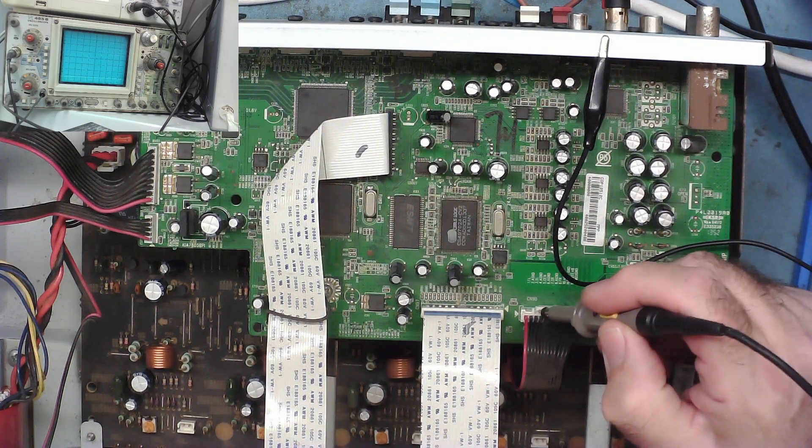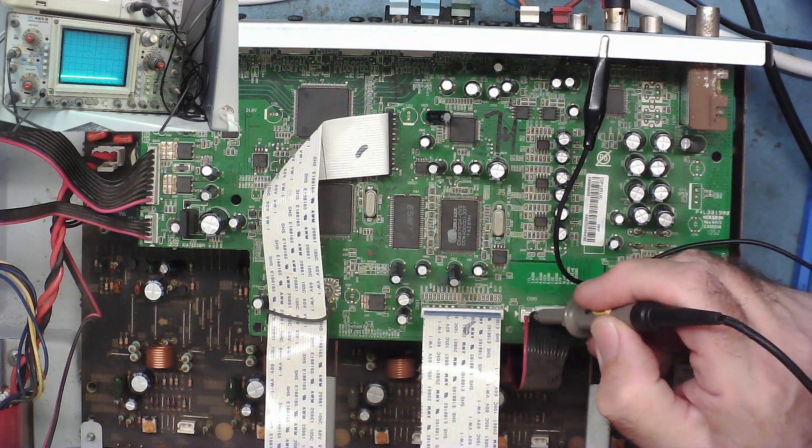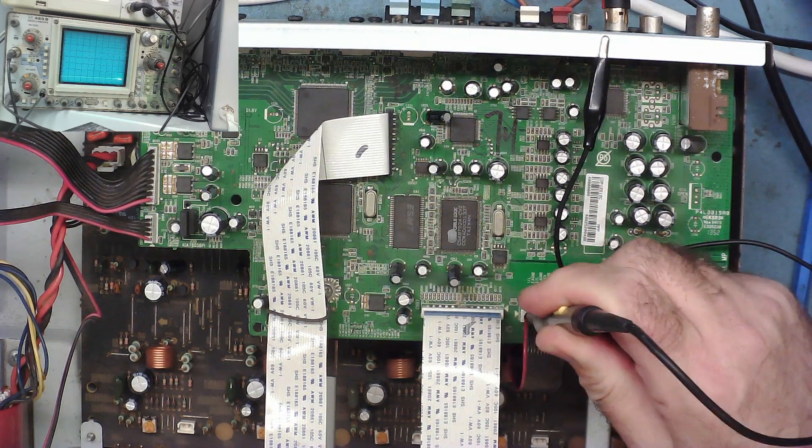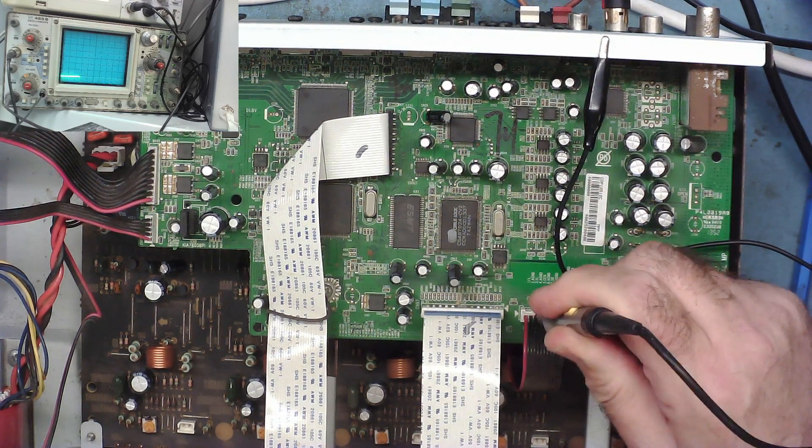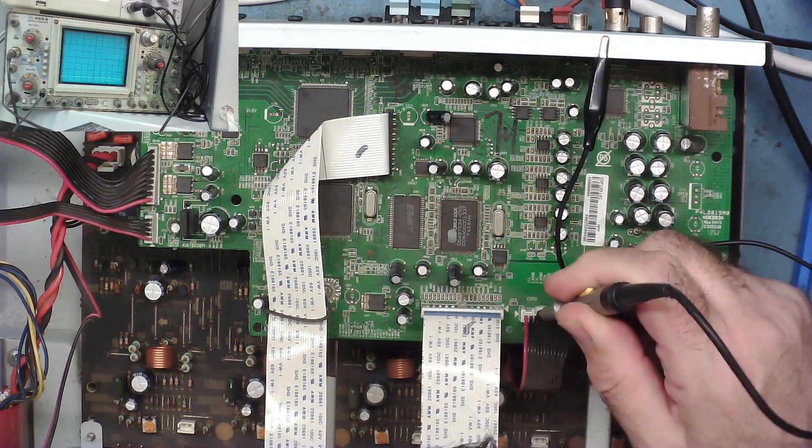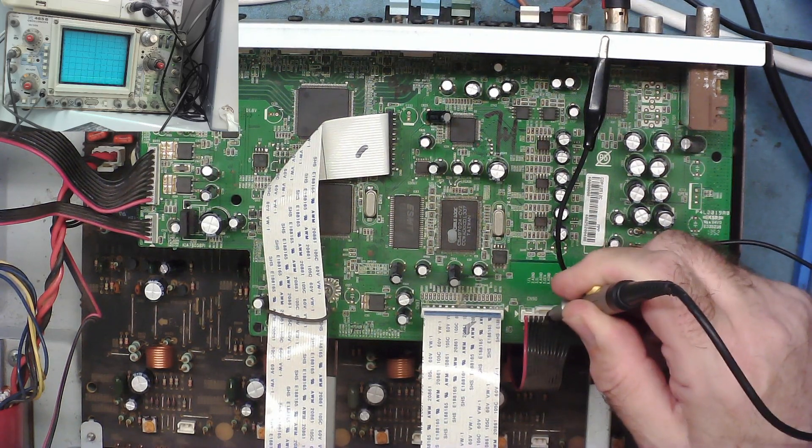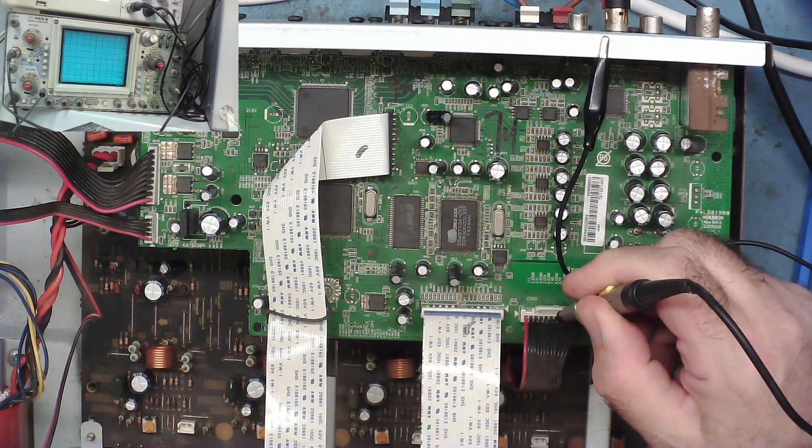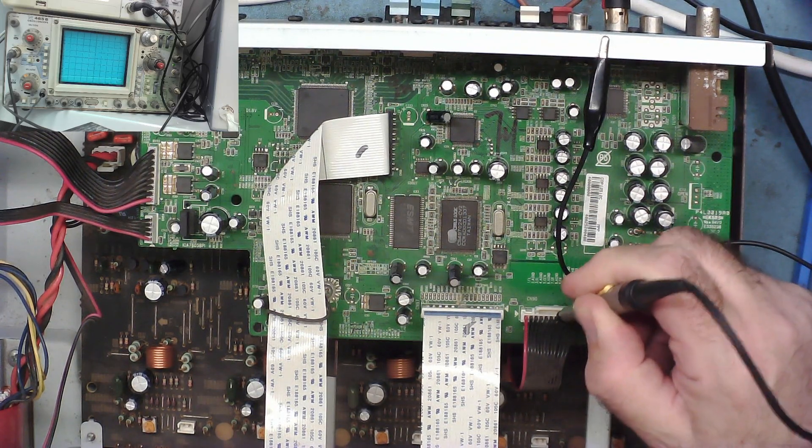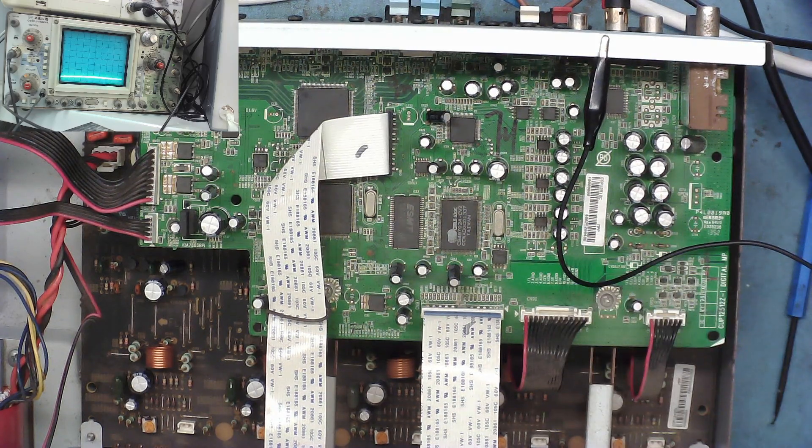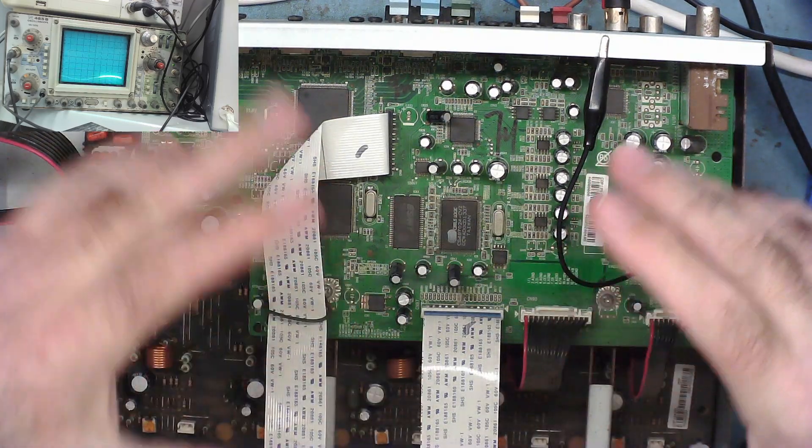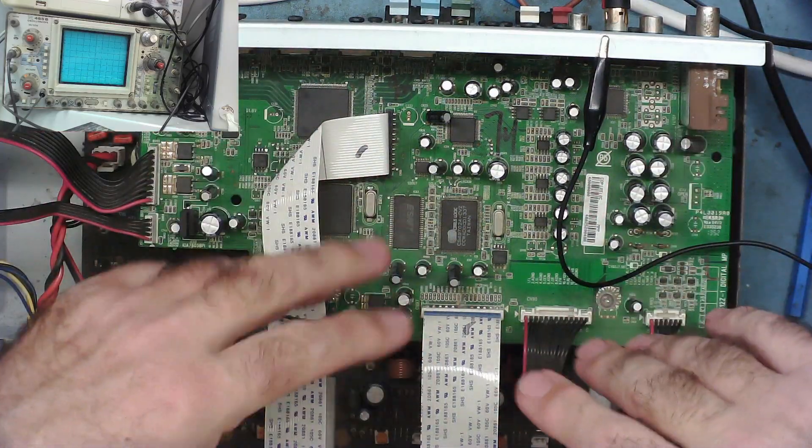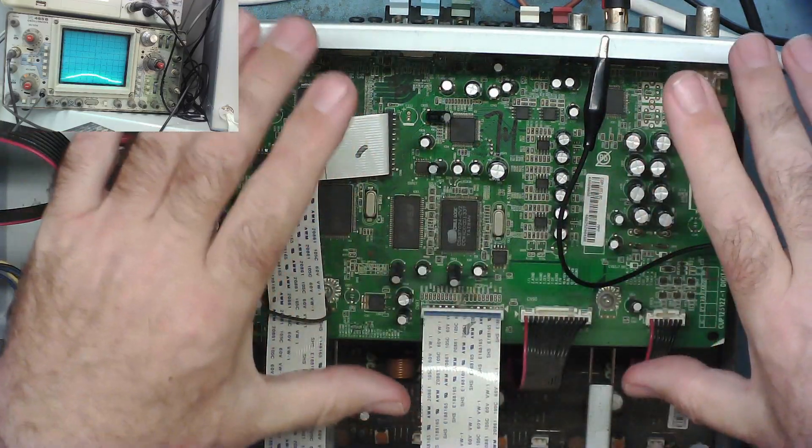Now let's have a look at the audio coming out of it. This is front left - nothing. Every other one - surround left, center, surround right, and front right. So there are no signals coming off this board.